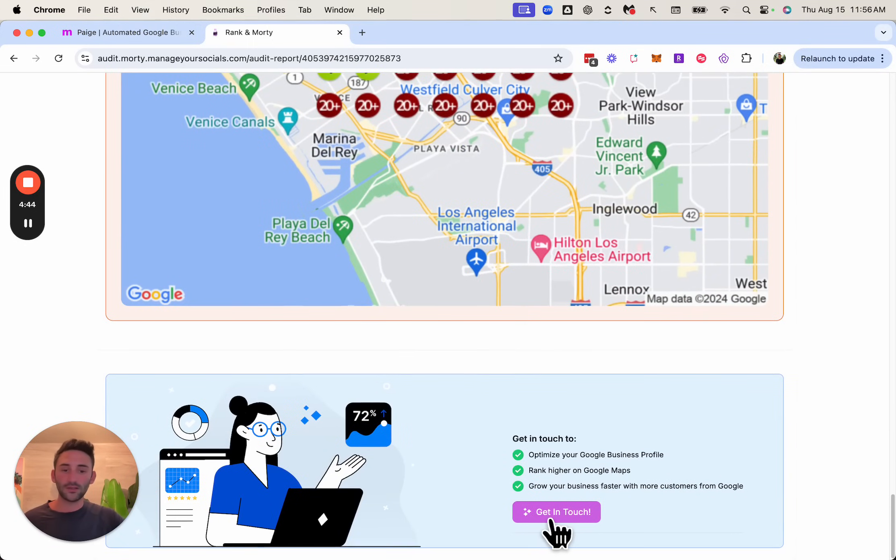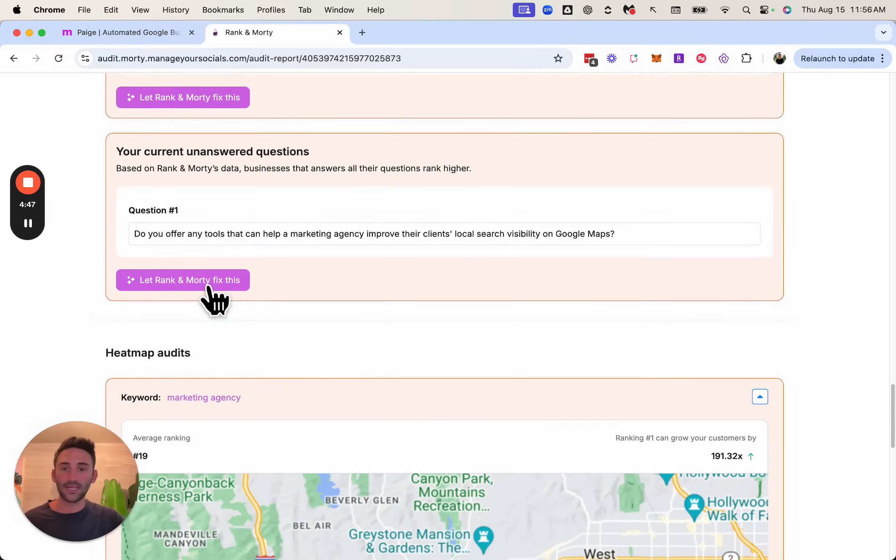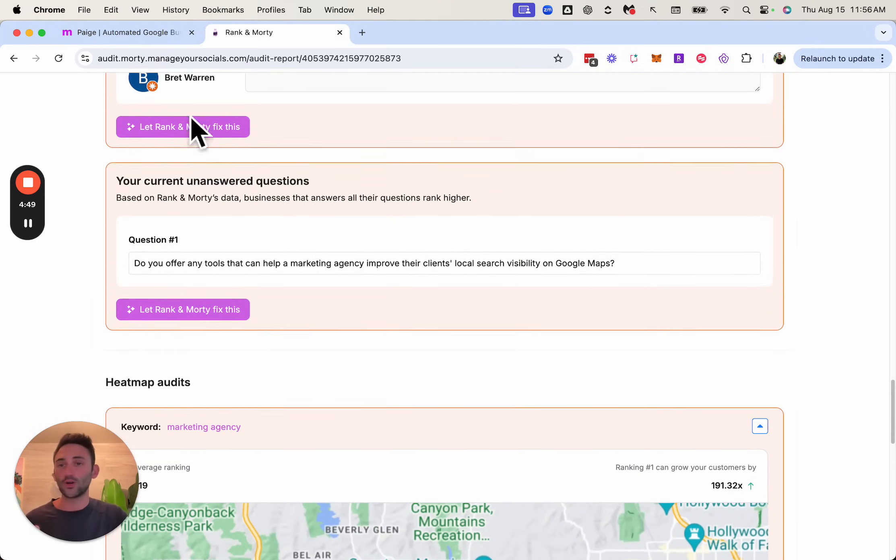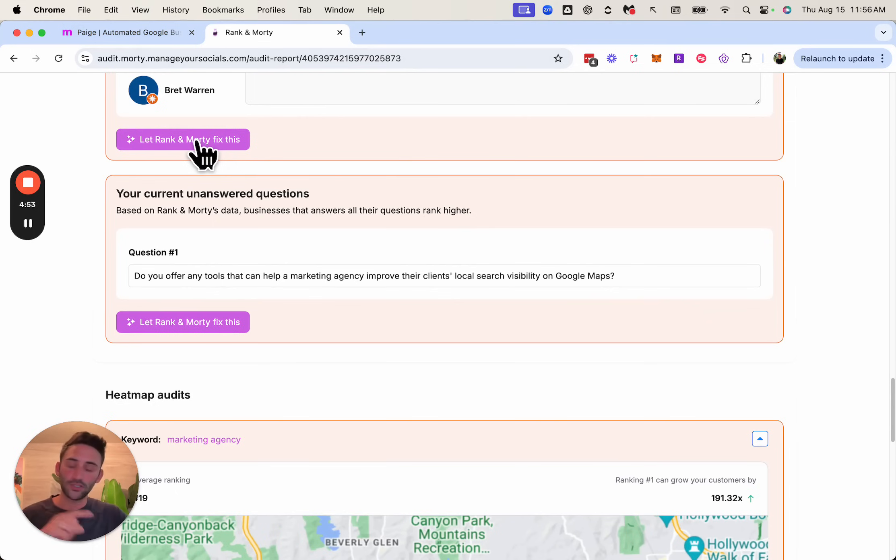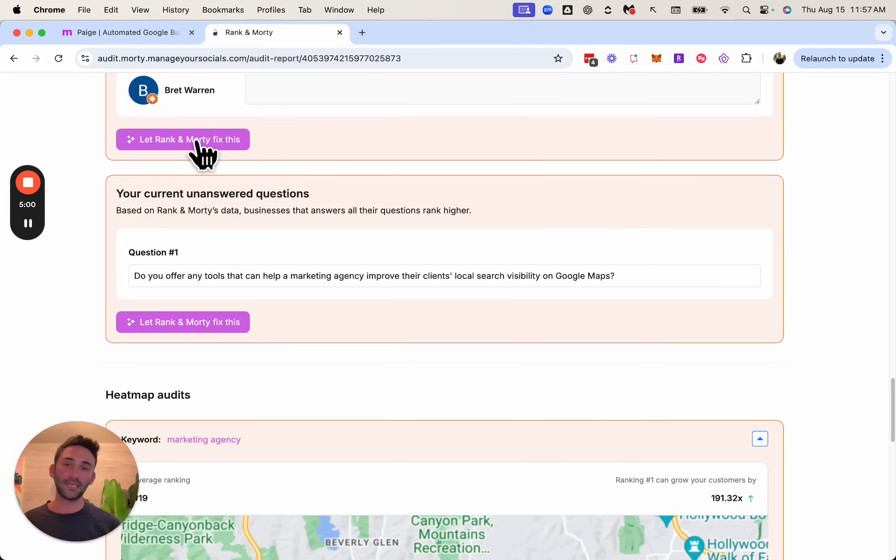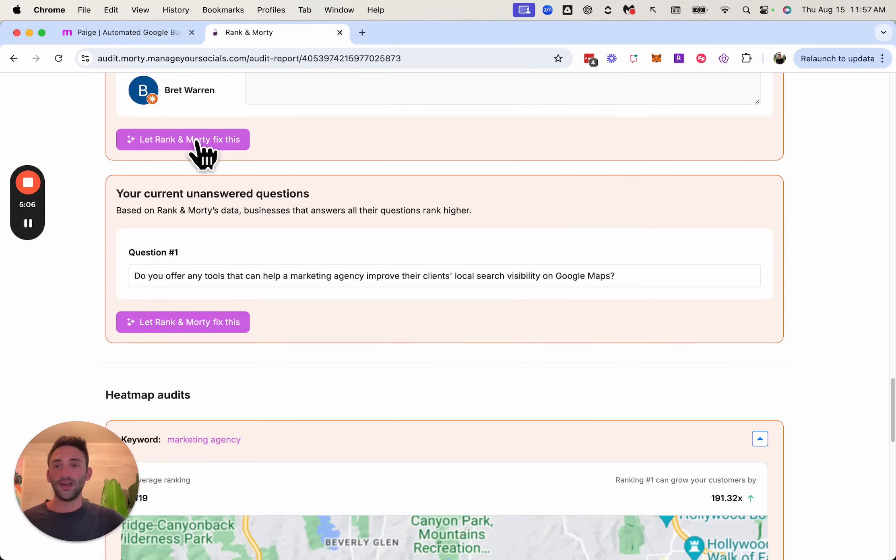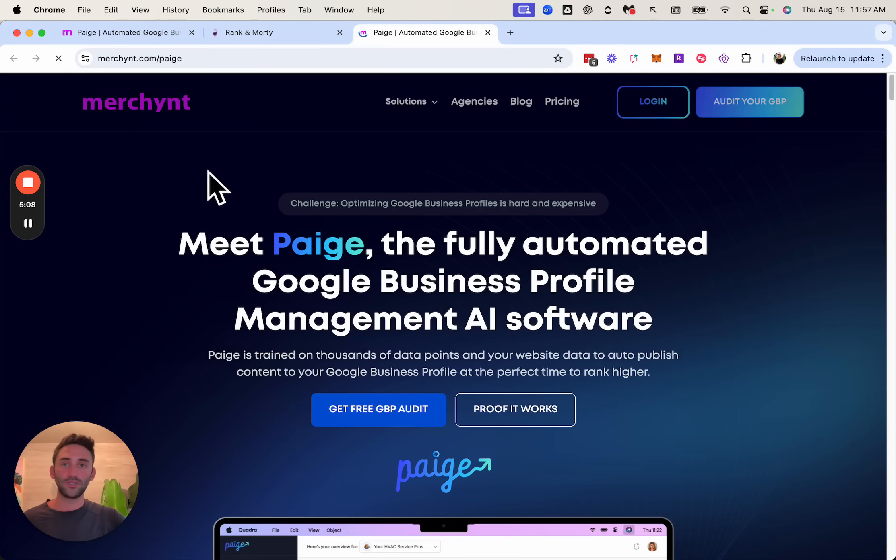And then here, your lead can hit these buttons that say get in touch or let Rankin Morty or whatever you call this fix this. And you can set where you want this link to point to for people to learn more about your pricing or how it all works. And so you can send this to an appointment link of yours or a landing page or a lead funnel flow or a contact page or whatever you want. And here you can see we just have it redirecting to our website.